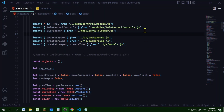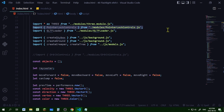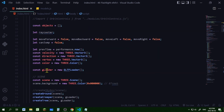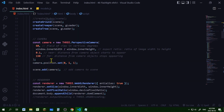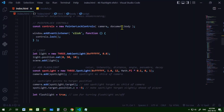I'm using the key controls from the pointer lock controls example — the link is in the description below. I'm importing it and using the code from that example to make my scene. For my camera, I'm setting its position and adding the camera to the scene. I'm making a new pointer lock controls and passing the camera to it, so the camera position and the player position will be the same.